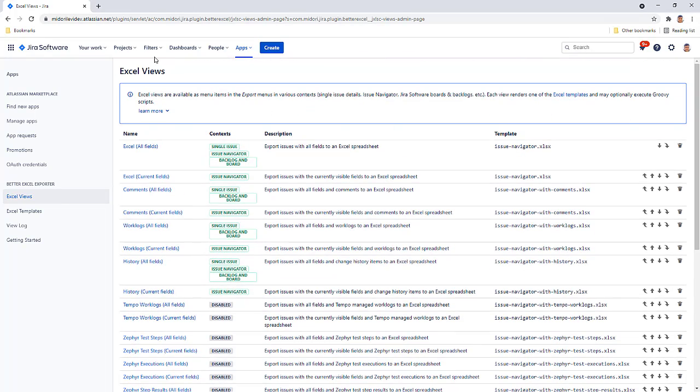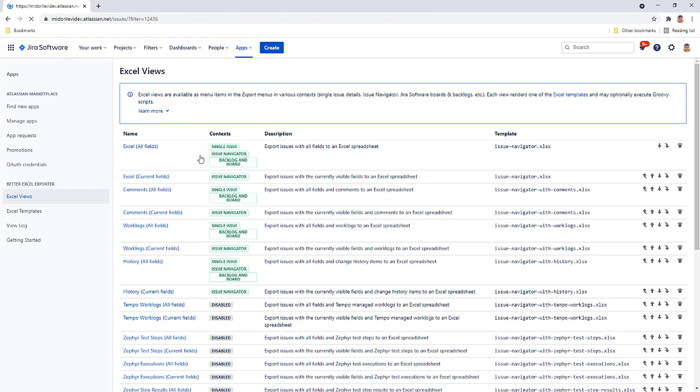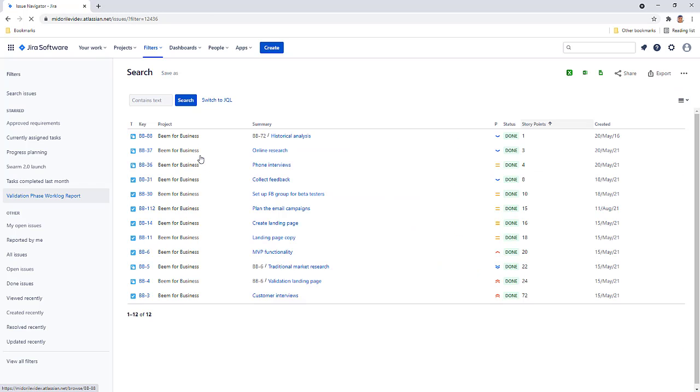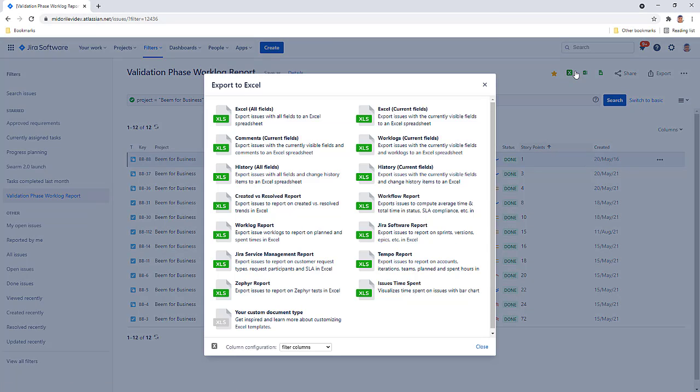Open up the issue navigator and create a time spent report from a set of issues. Open the Better Excel Exporter menu and select the newly added export option.